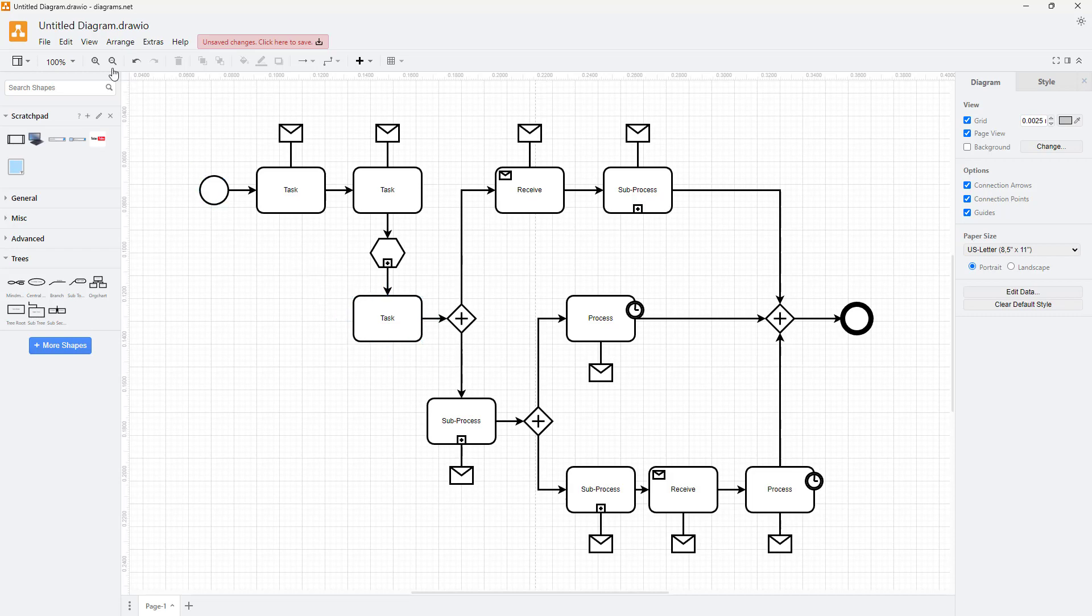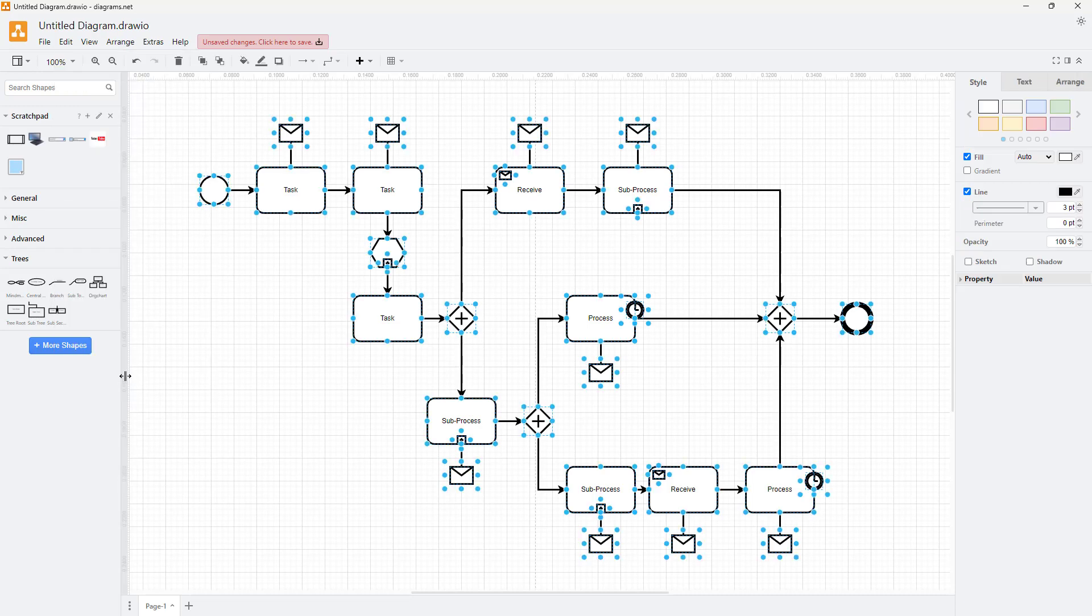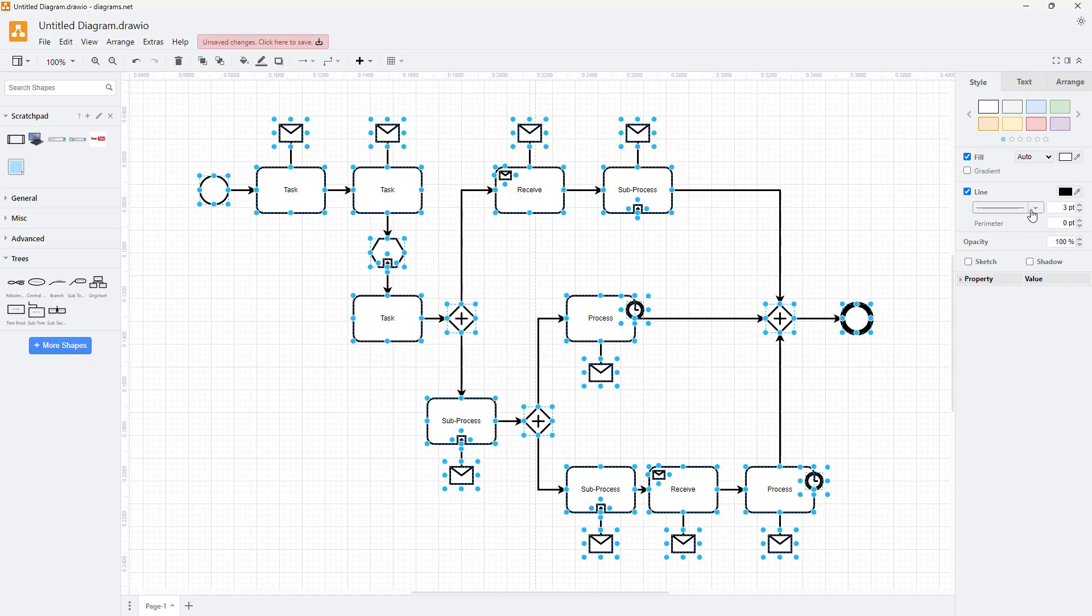To do that, I'm going to go to Edit. You can see select vertices is an option. If I select this, then all of the shapes with vertices—that is, with points—are selected, while the line remains unselected.